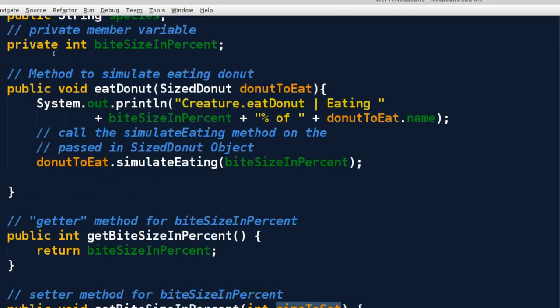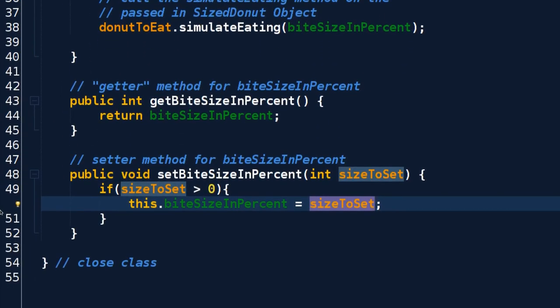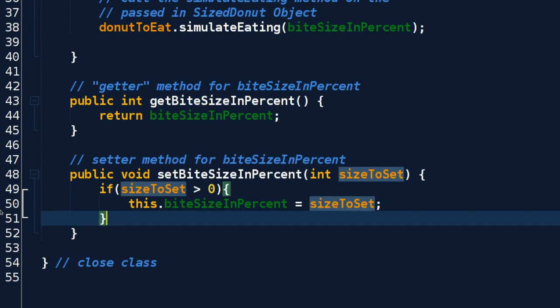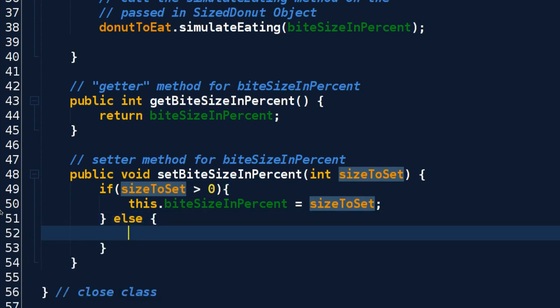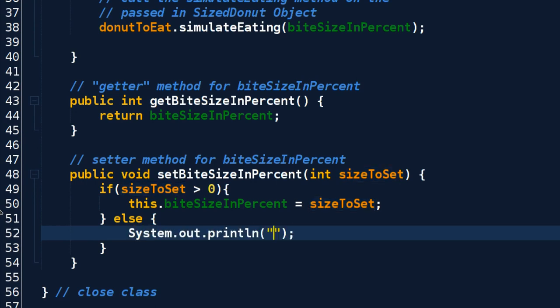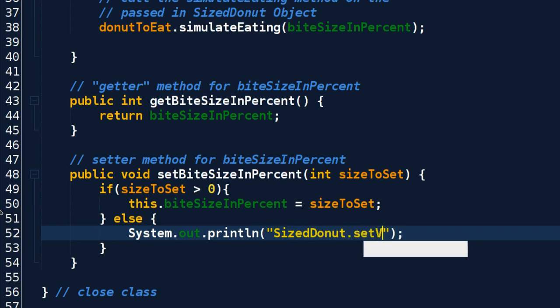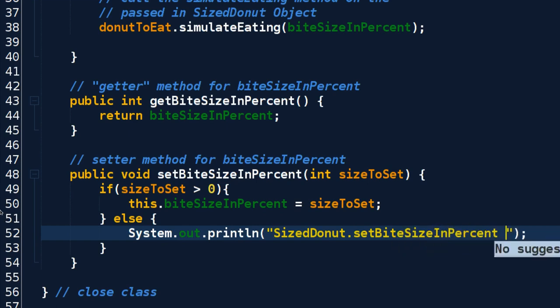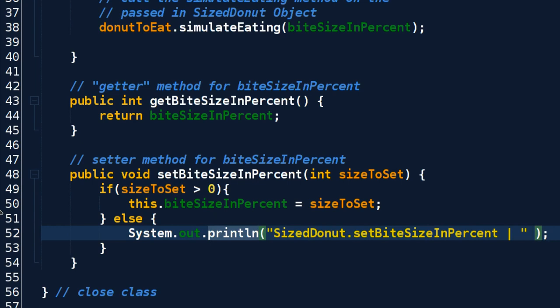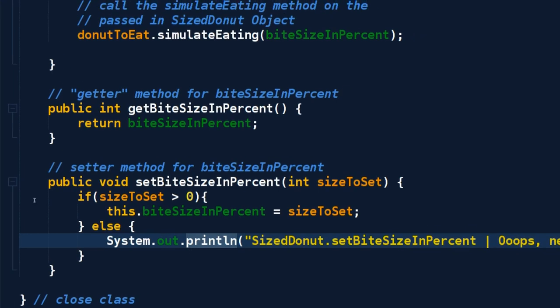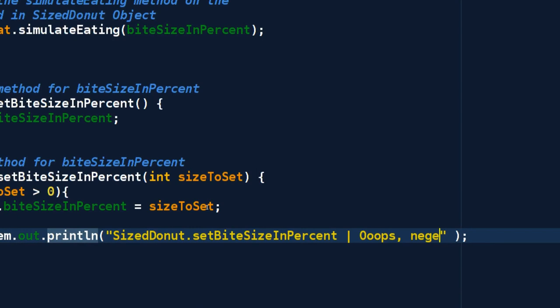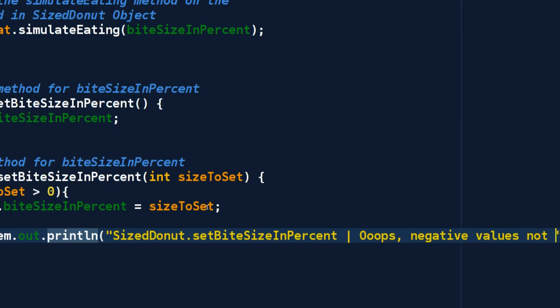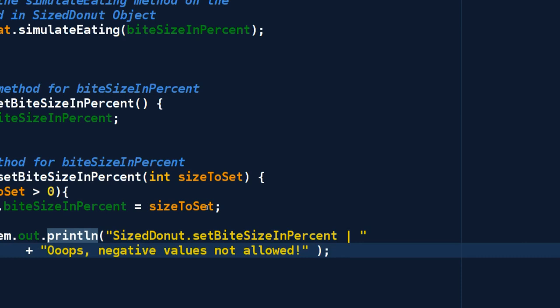So if sizeToSet is greater than zero, then go ahead and take whatever was passed in - in our case it was a five - and store it in setBiteSizeInPercent. And look, we can even be nice and else if it's less than zero, we can actually notify the user. So we can say, and I'm going to say where this println is coming from, so I'm inside SizedDonut.setBiteSizeInPercent. I'm just writing this so I can see where this call came from because I've got a bunch of methods running around. And then I can give a message and say negative values not allowed, exclamation point. And I can actually dump this on its own line.